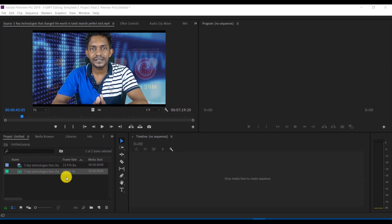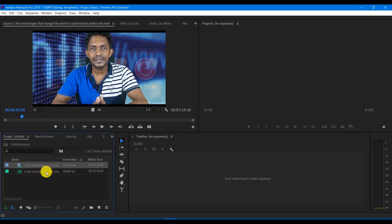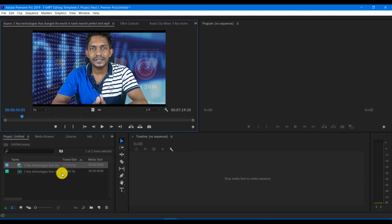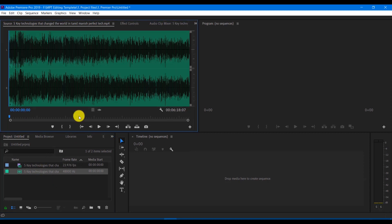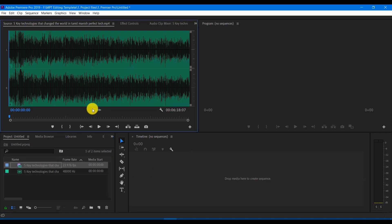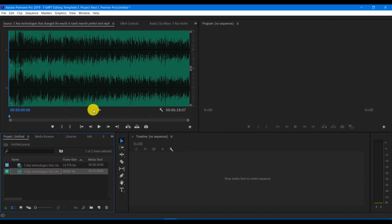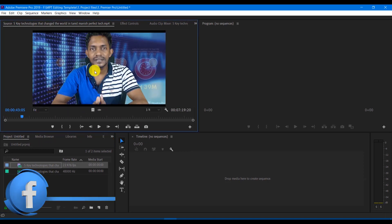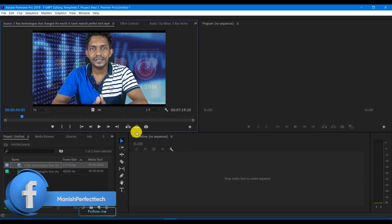Let's see how this works. I have a video file and an audio file. This is the audio file. We can see how we sync the video file and how we match the audio file.